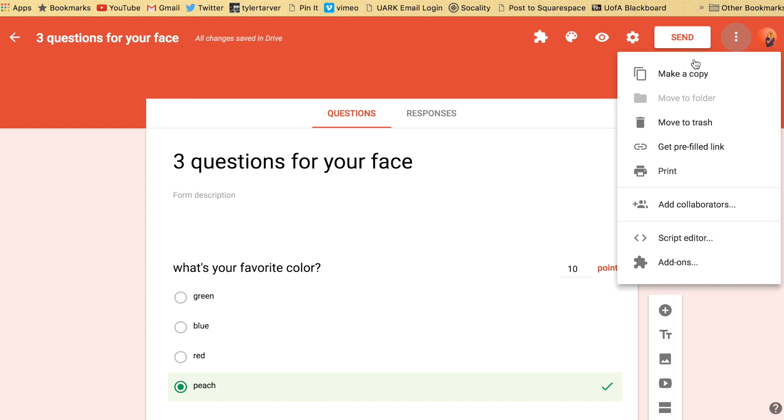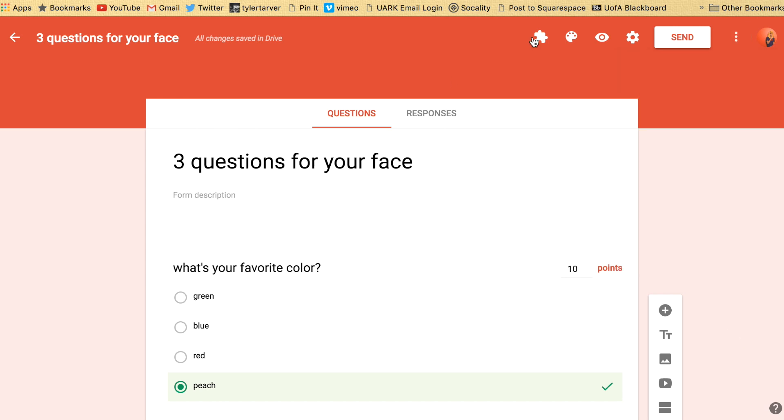Over here, this is just where you would get a link. You could send an email or you could do all this stuff. So that's settings. The end.